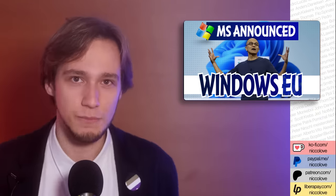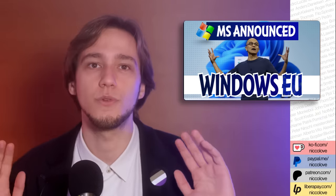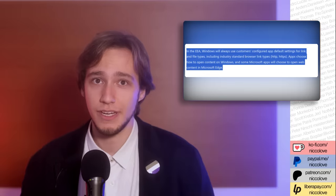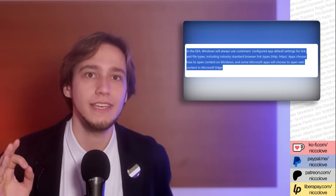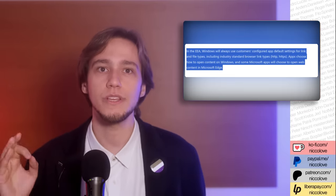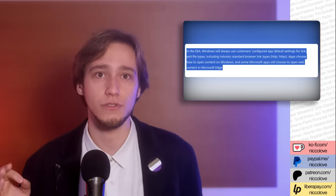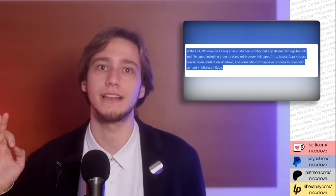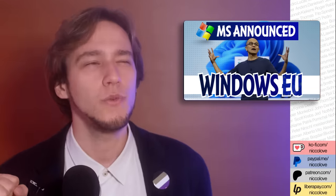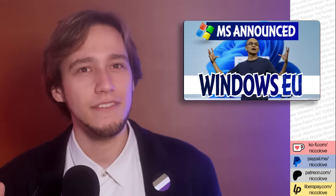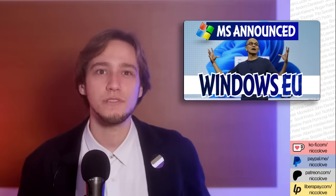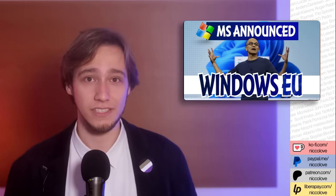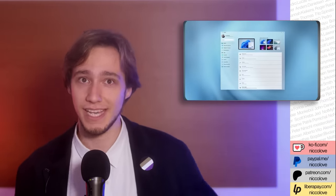And if you do have the privilege of living there, then you will also get this amazing feature. Directly quoting the Windows blog post, In the EEA, Windows will always use the Customer Configured Application Default Settings for the Link and File Types. Which means that if you live elsewhere, then Windows might decide to ignore the default settings for link and file types that you decided.